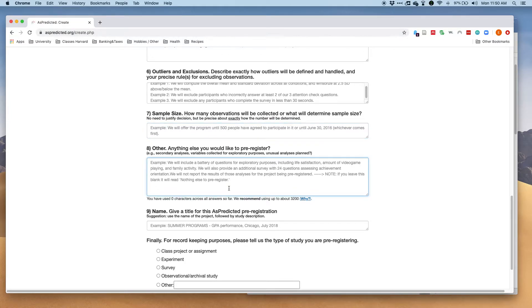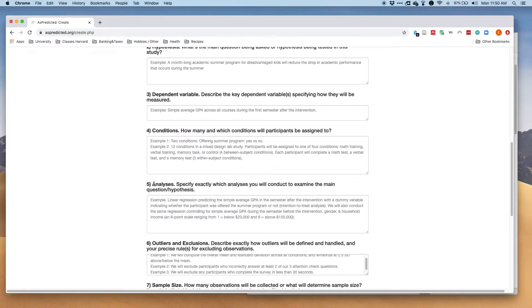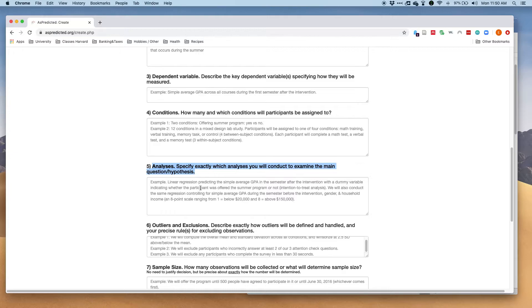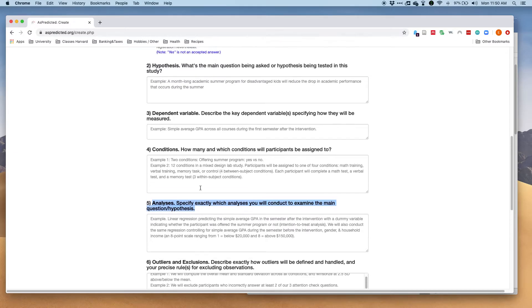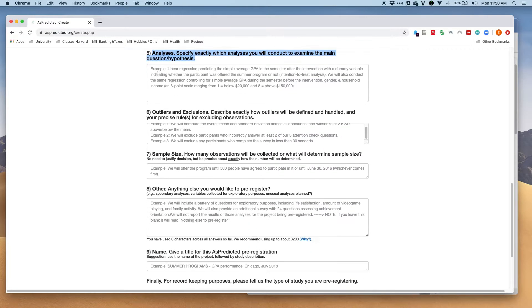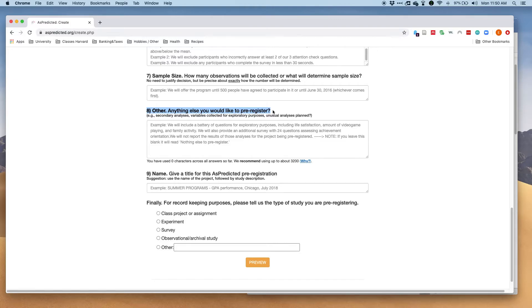Finally, you also want to pre-register anything else that you might be doing. Up here you only specify the main analyses that answer the main hypotheses, but not any other questions that you might be doing. So if you have a secondary prediction that is not essential to your main hypothesis, it might even be exploratory, you want to put that down here as well.